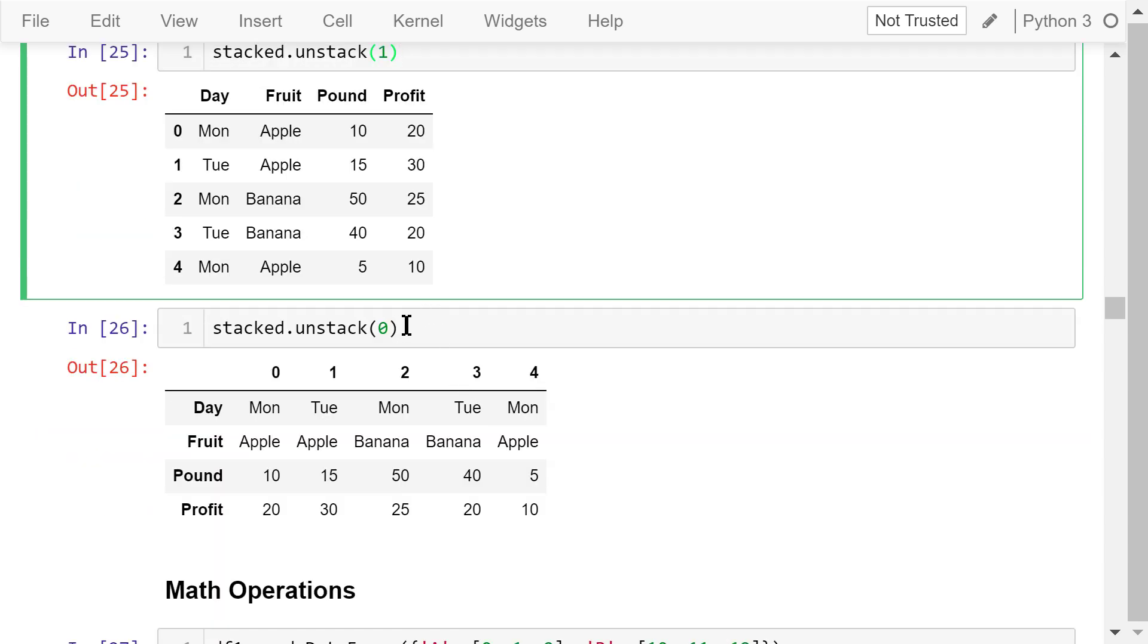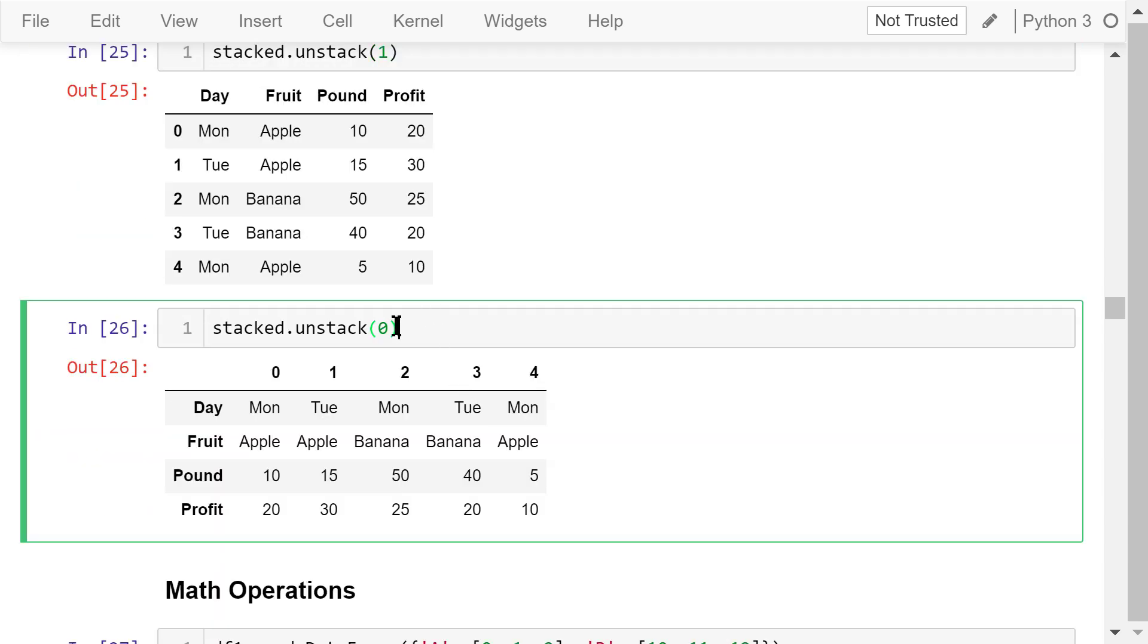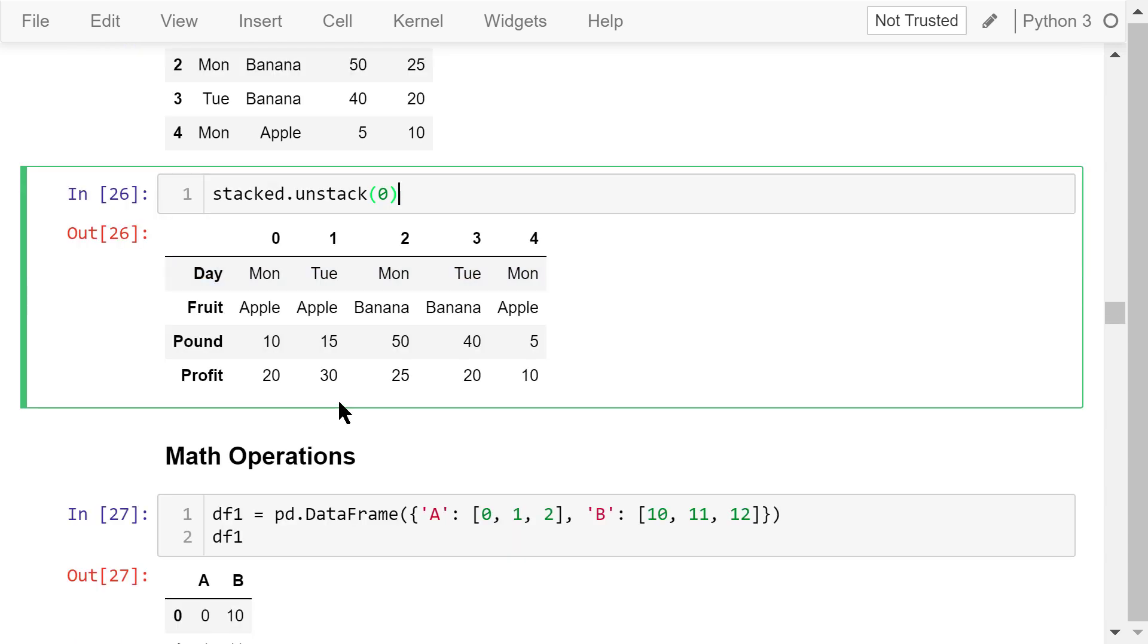If we pass a number 0 in this unstack method, the result is the transpose of the original data frame. Rows become columns, and columns become rows.